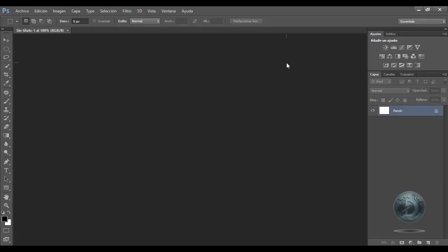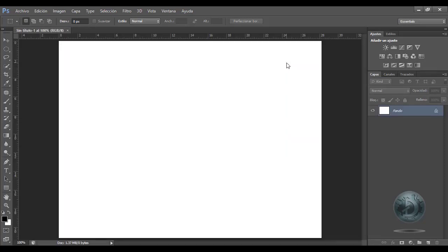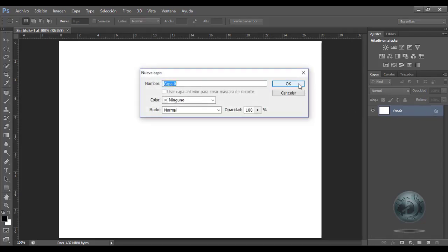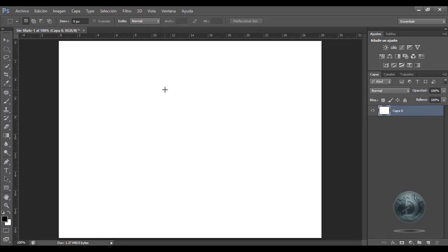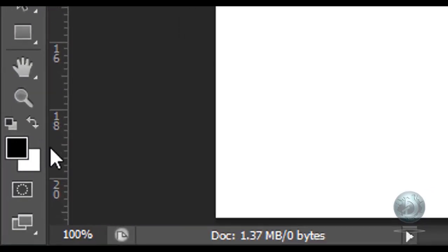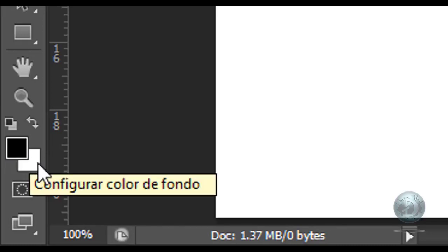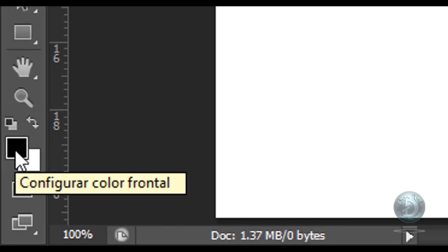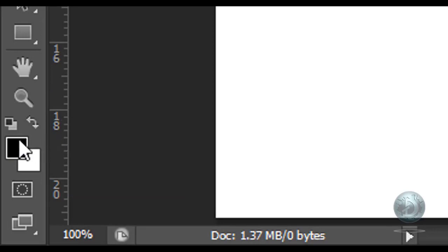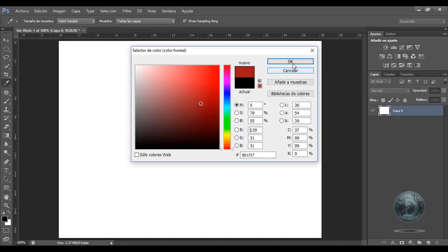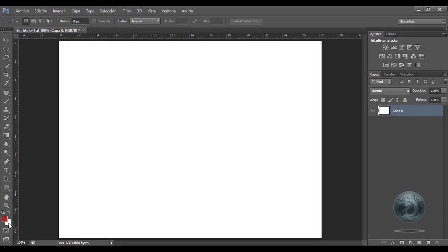Yo puedo ya ponerle la configuración que quiera y le damos OK o Enter, y con eso ya quedó establecido el tamaño de mi lienzo. Voy a quitarle el fondo para poder seguir explicando. Si ustedes notan, en la parte inferior se encuentran los colores, que es color frontal y color de fondo, explicados en otro tutorial.